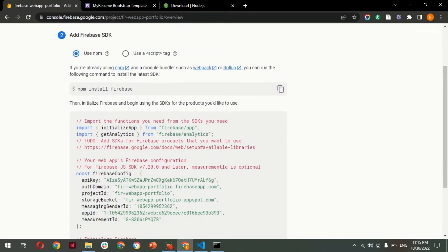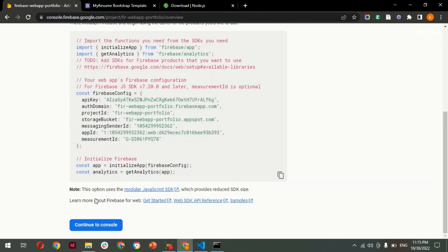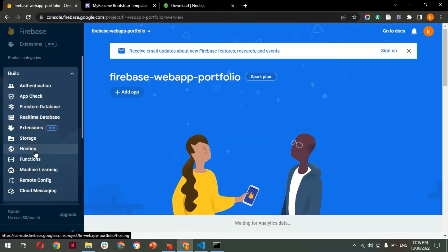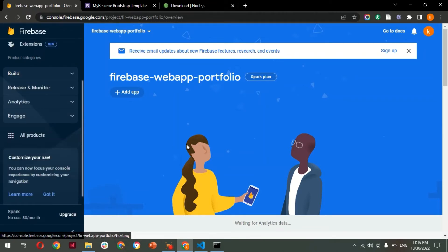Now let's minimize the terminal and switch back to Firebase. This is the project setup we did earlier. Click 'Continue to Console' — this will finalize the app with the name we provided. The app 'firebase-web-app-portfolio' has been created. To check its hosting settings or manage it, click on the 'Hosting' option from the left-side menu.